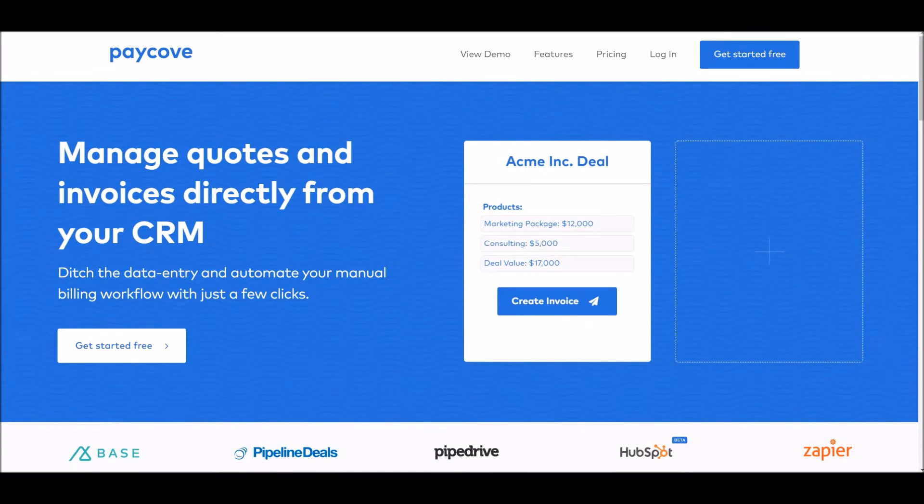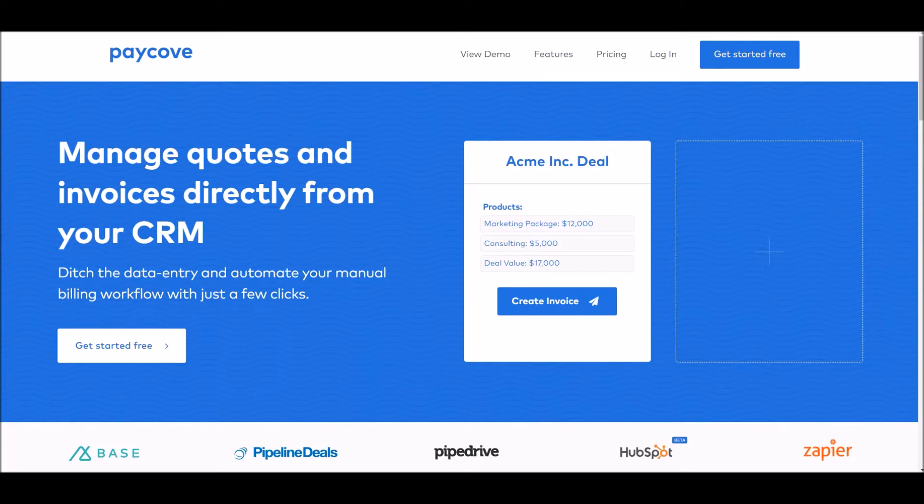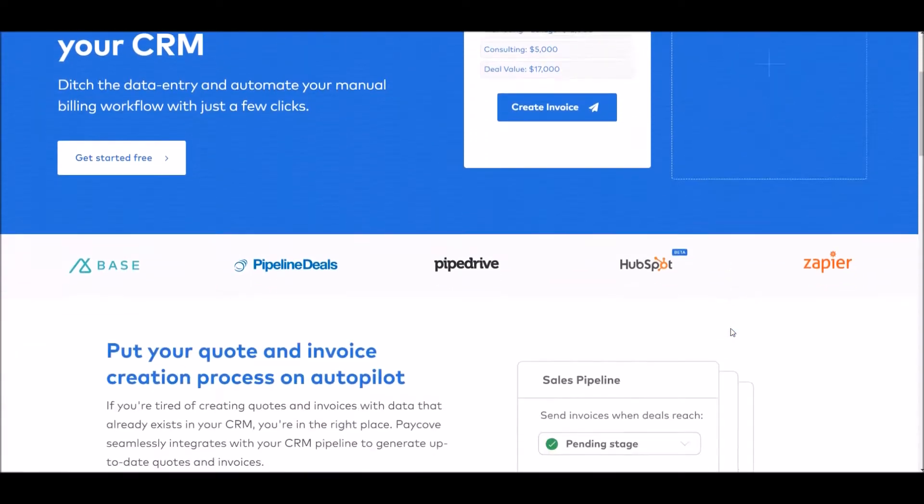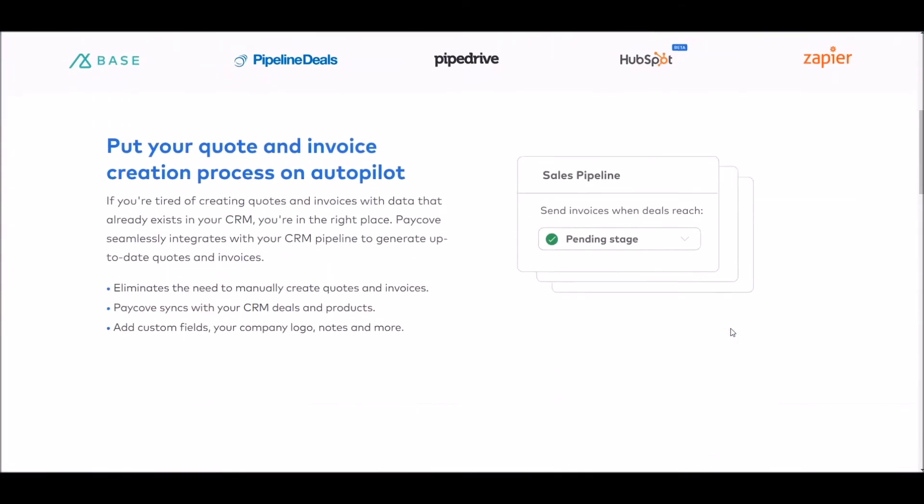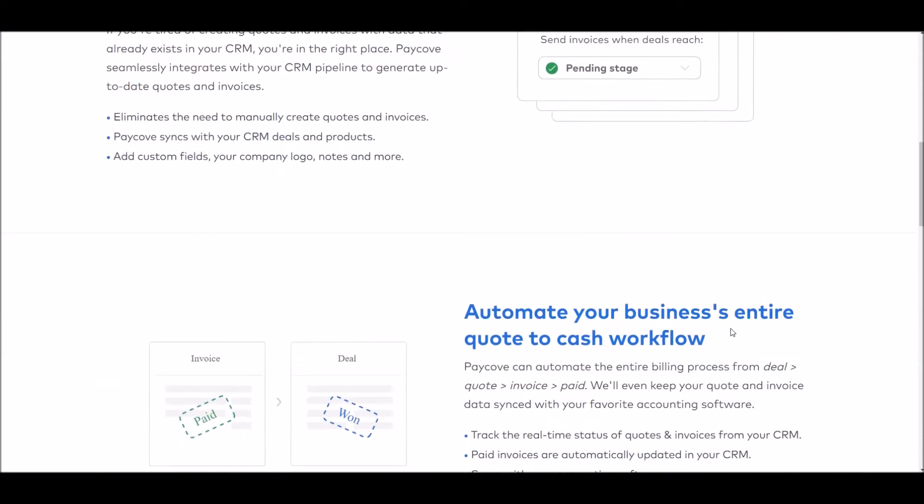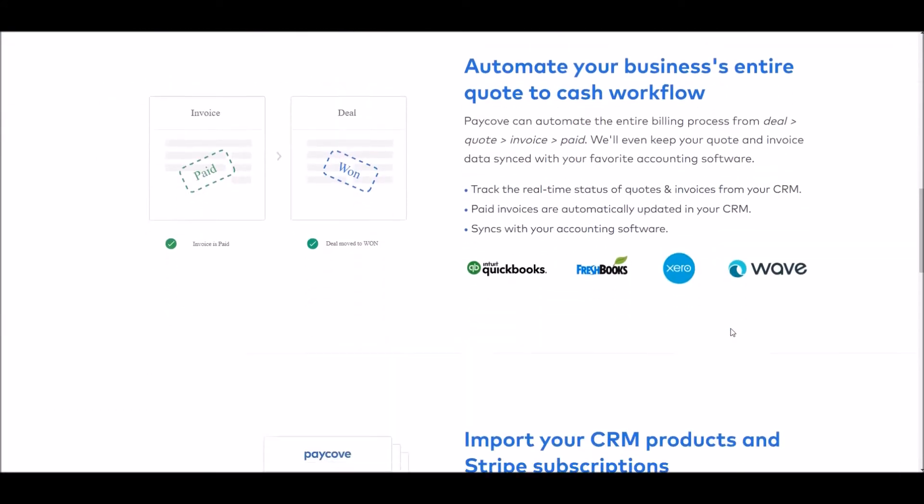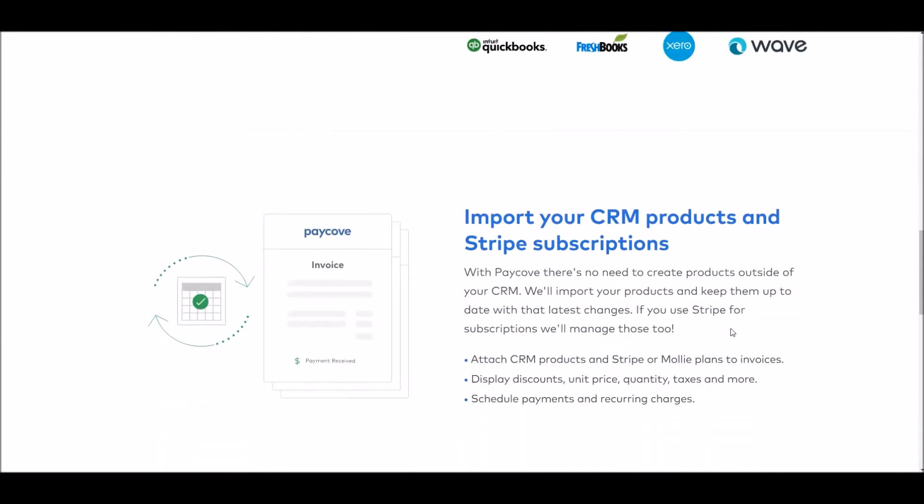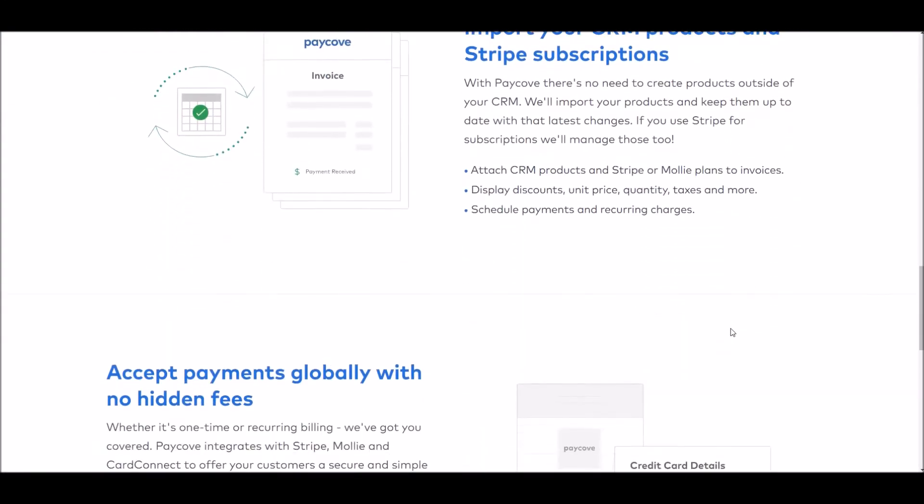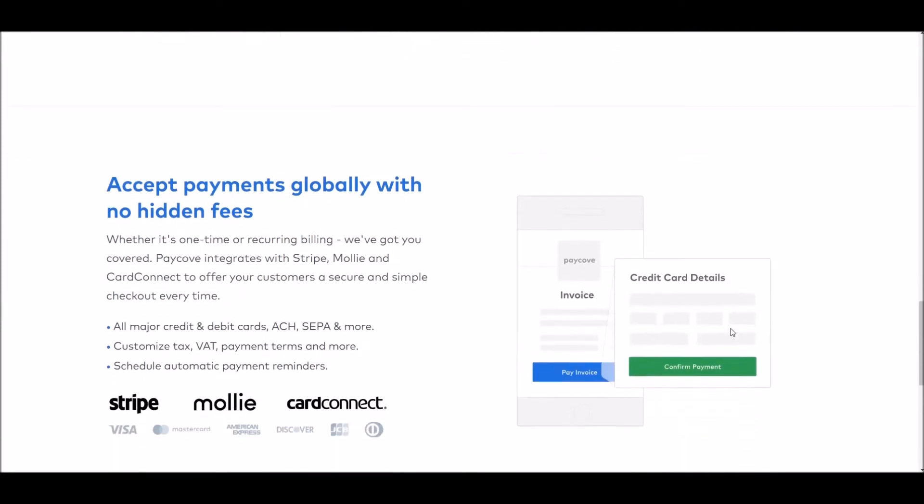PayCove helps you save time and money by importing the deals and data from HubSpot into easy-to-manage quotes and invoices. We also integrate with back-end accounting software, as well as credit card, ACH, and other payment processors.